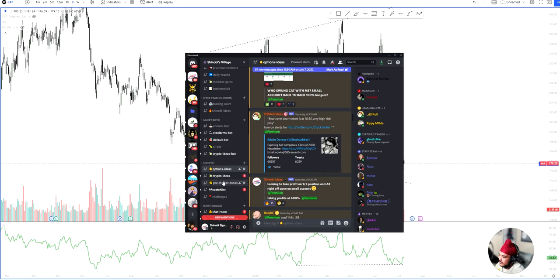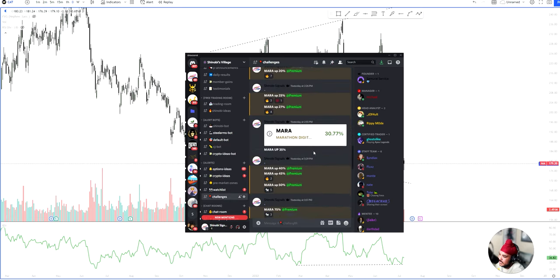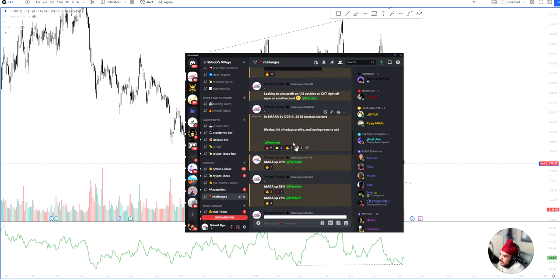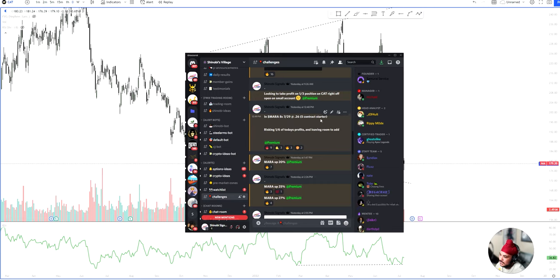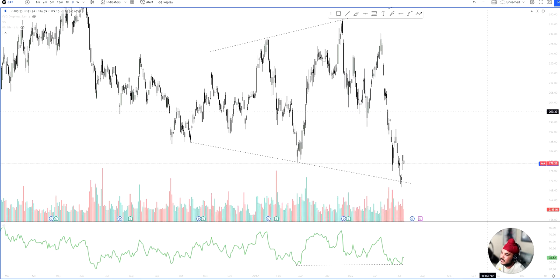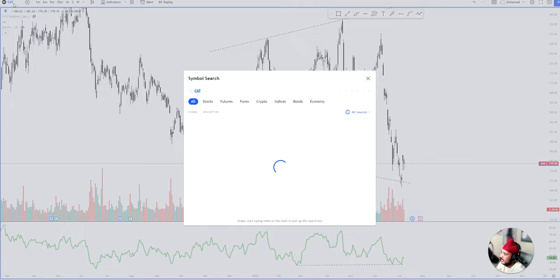What do I do after? I went into the challenges and then I alerted Mara eight calls, 729 at 0.265 contract starter, risking one sixth of today's profits. So I was being very risk averse. I wasn't going too heavy.